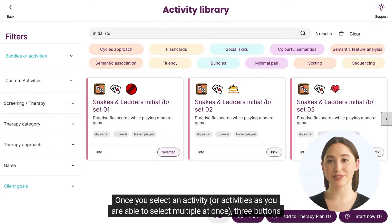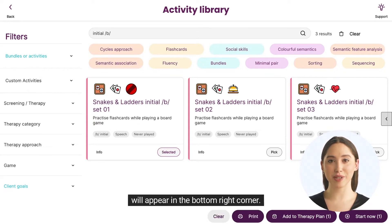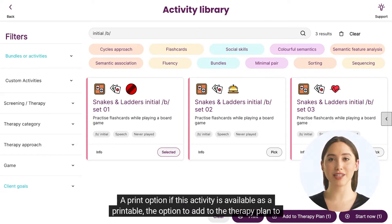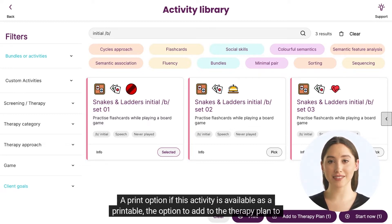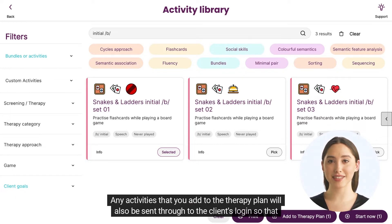Once you select an activity — or multiple activities, as you are able to select multiple at once — three buttons will appear in the bottom right corner. There is a print option if this activity is available as a printable, and the option to add to the therapy plan to be completed later, or start now.